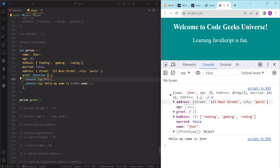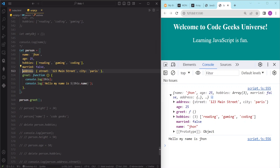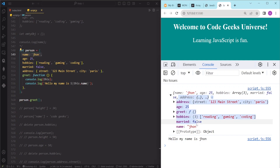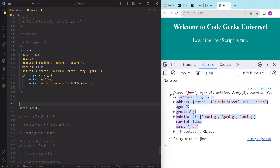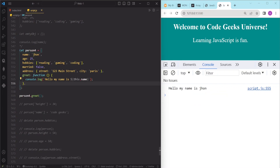In the console we can see on the first line the object logged from our console.log, and it is the same object in which we are using the 'this' keyword. The address property and name property shown in the console match the person object exactly. This means the 'this' keyword is equivalent to writing the name of our object.